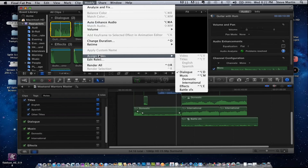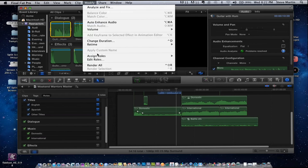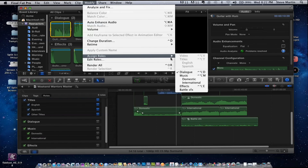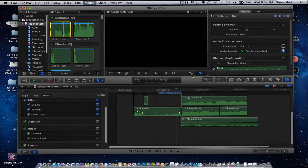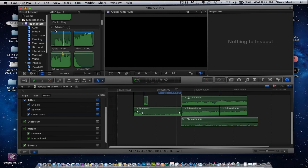This is something an assistant editor would do, but I can quickly see something is in the wrong category. I go to Modify, Assign Roles, and say that clip really needs to be Music. There are keyboard shortcuts for this — Control+Option+D for dialogue, Control+Option+M for music, Control+Option+E for effects.